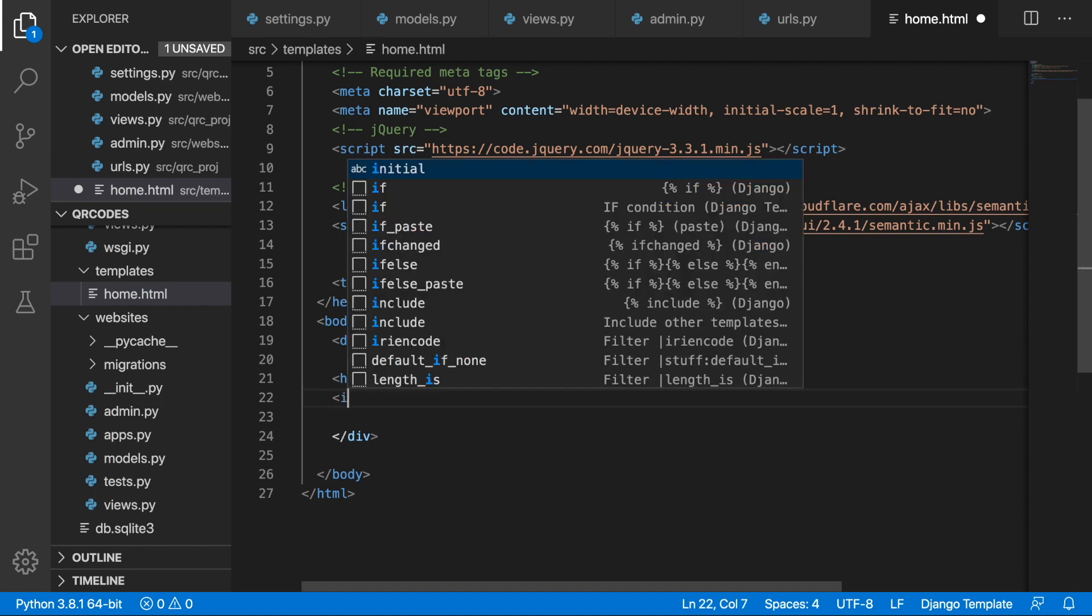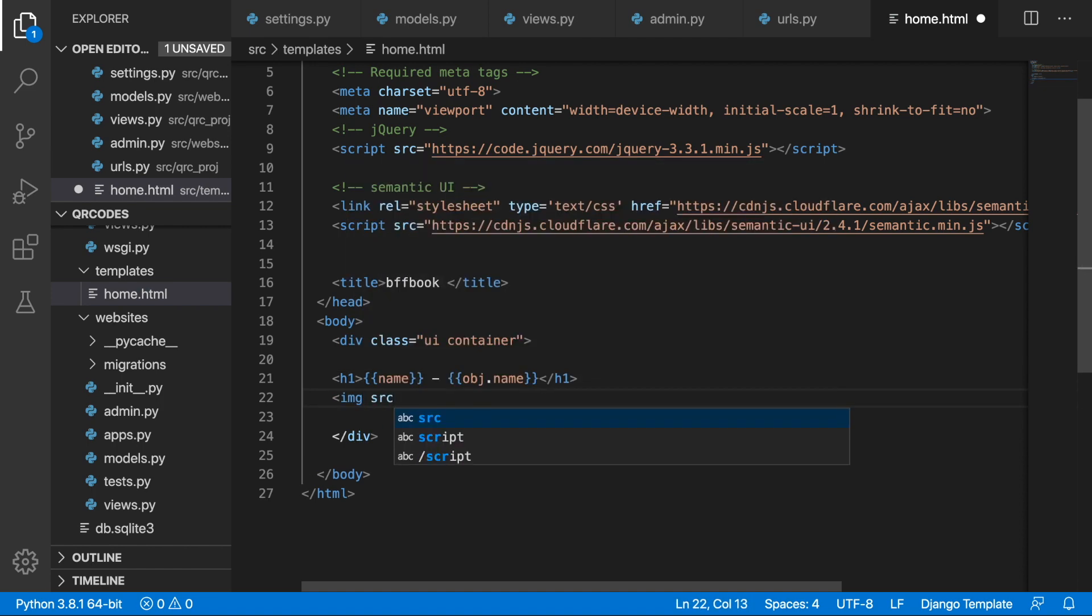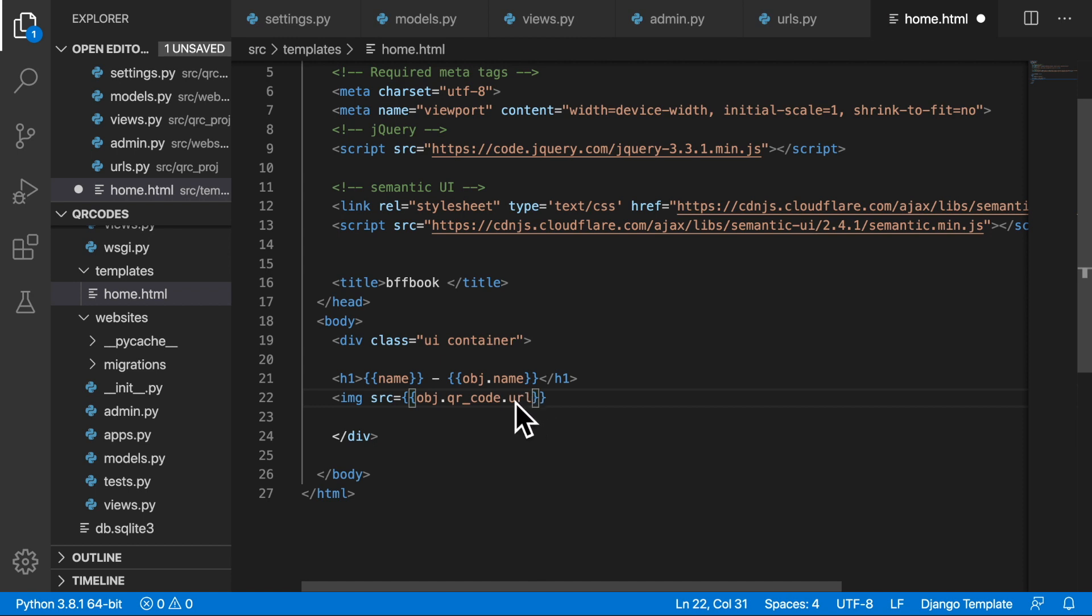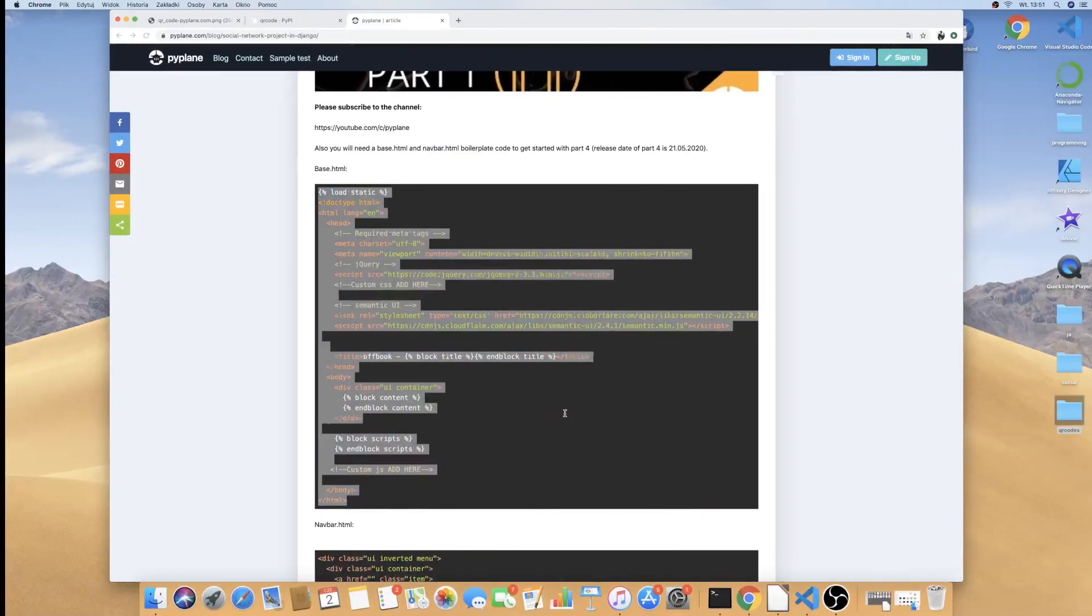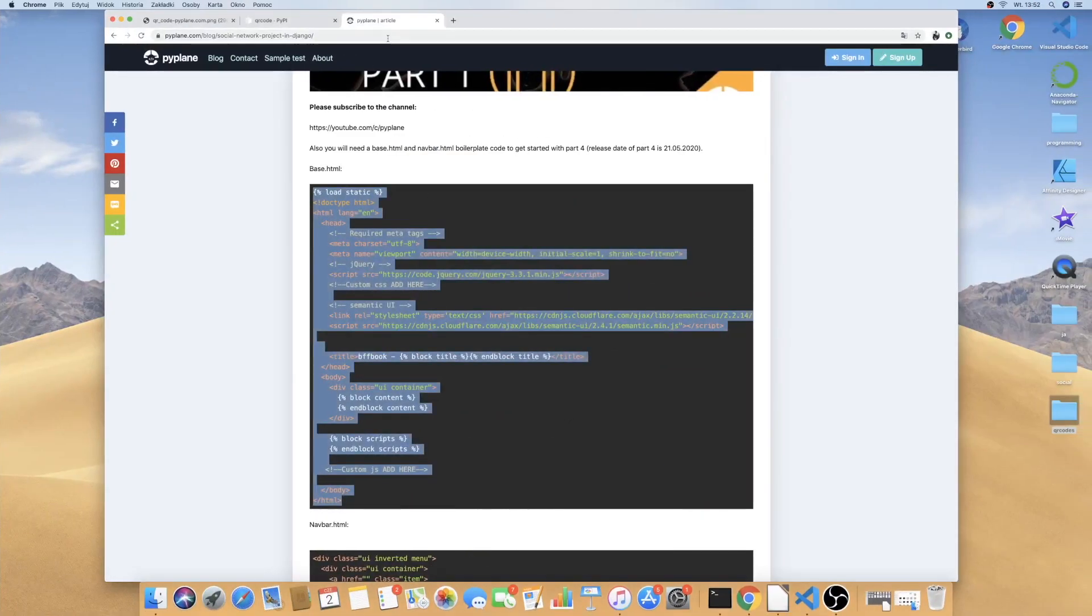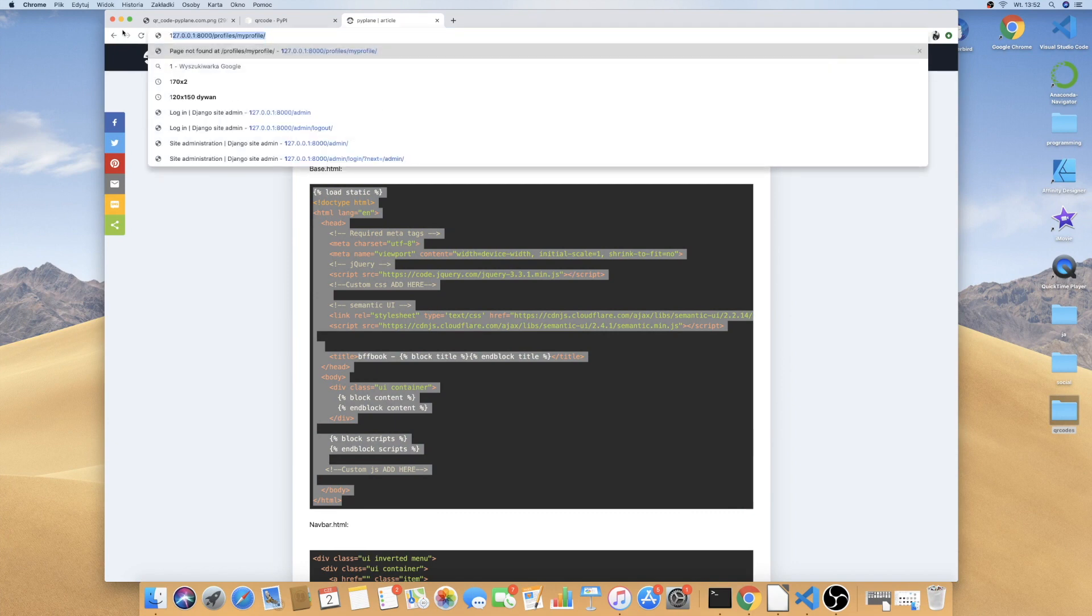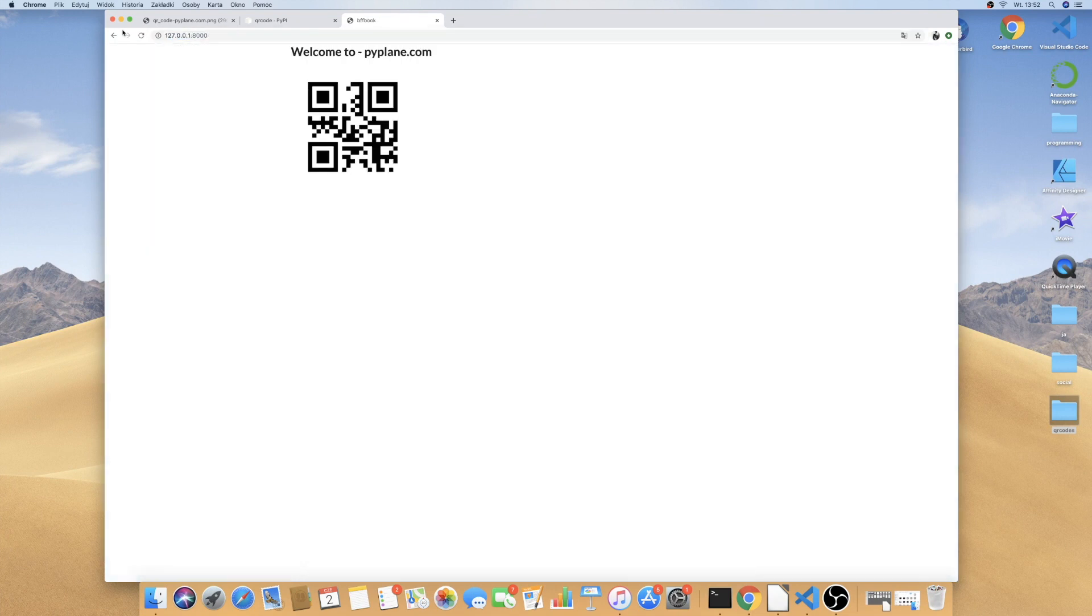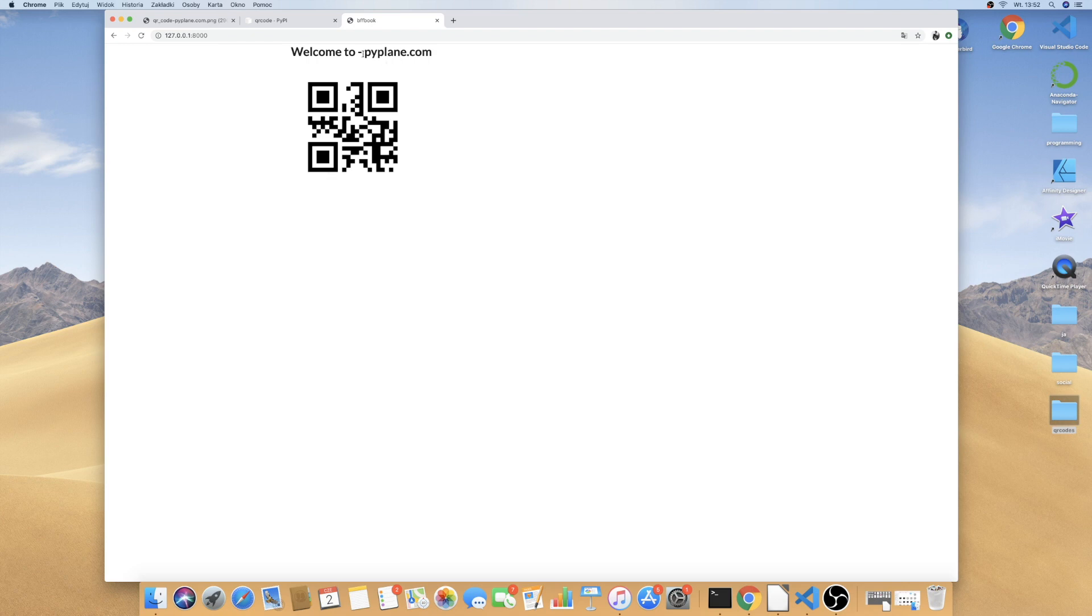So this is one thing and then we can go to home.html and just close off this h1 and then write img src and we want to go to the obj.qr_code and then we need to add the url so we will have the full path to this particular qr code. We can close it off, we can save it and then we just need to go to our page and there it is. Welcome to pipeline.com and this is our qr code.